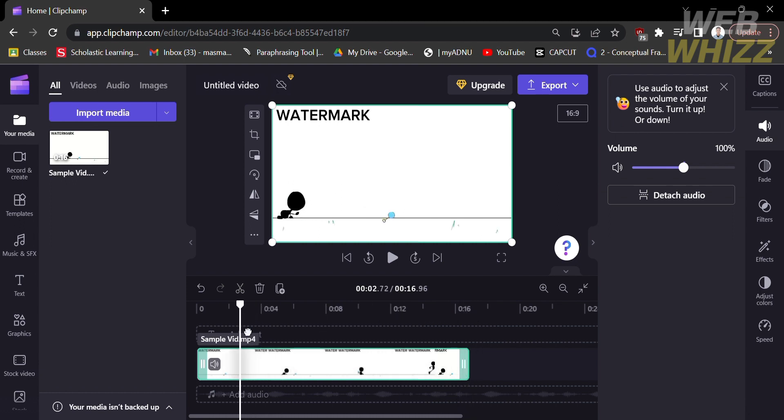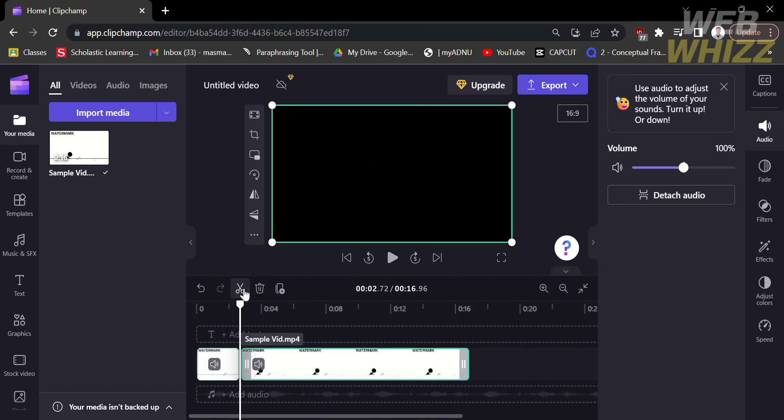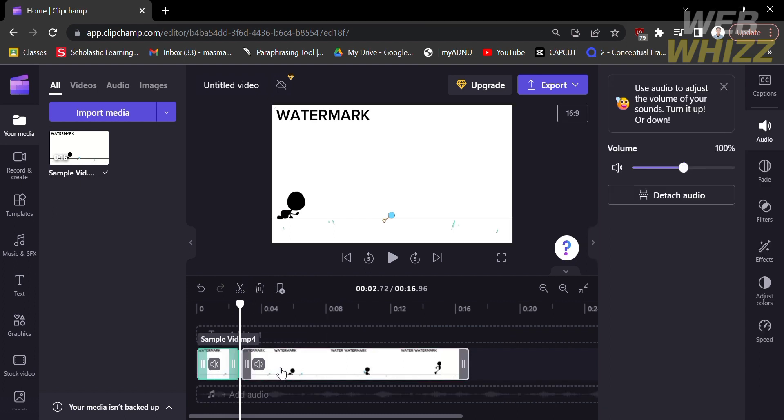And to split it or divide it, kindly click the scissor icon. And by doing so, it will enable you to divide the video. You can click the part of the video you want to blur.